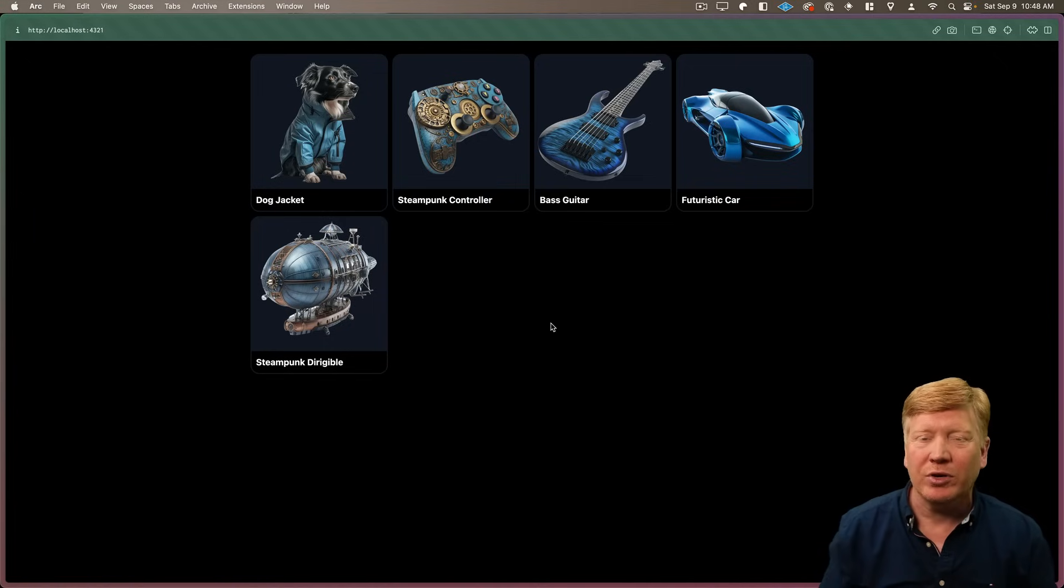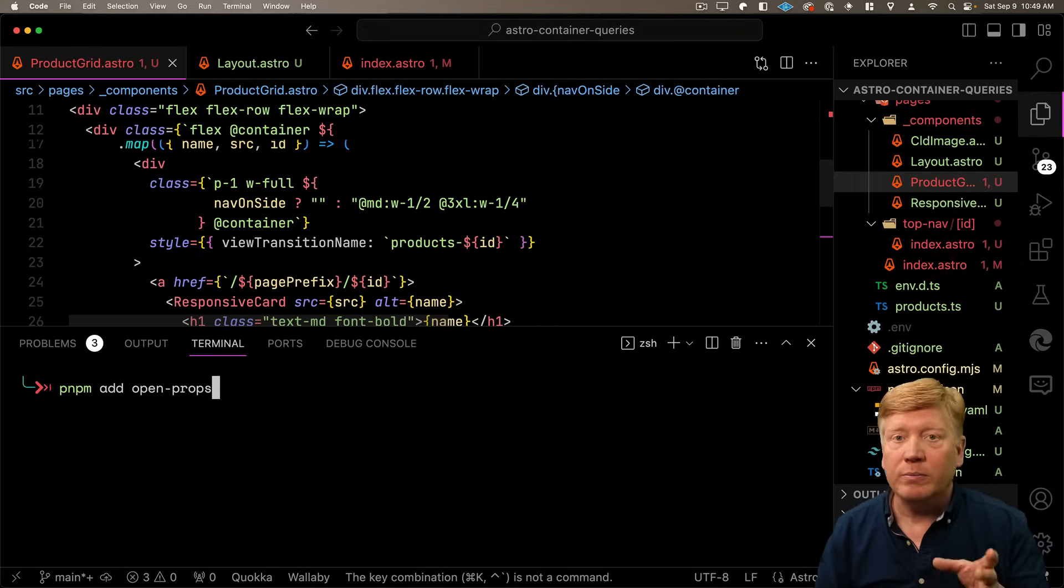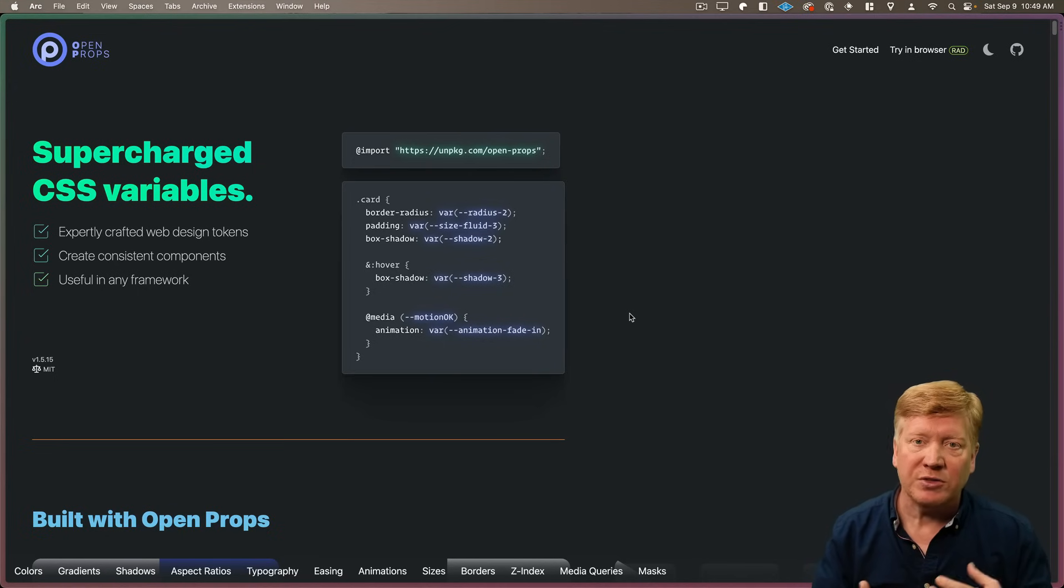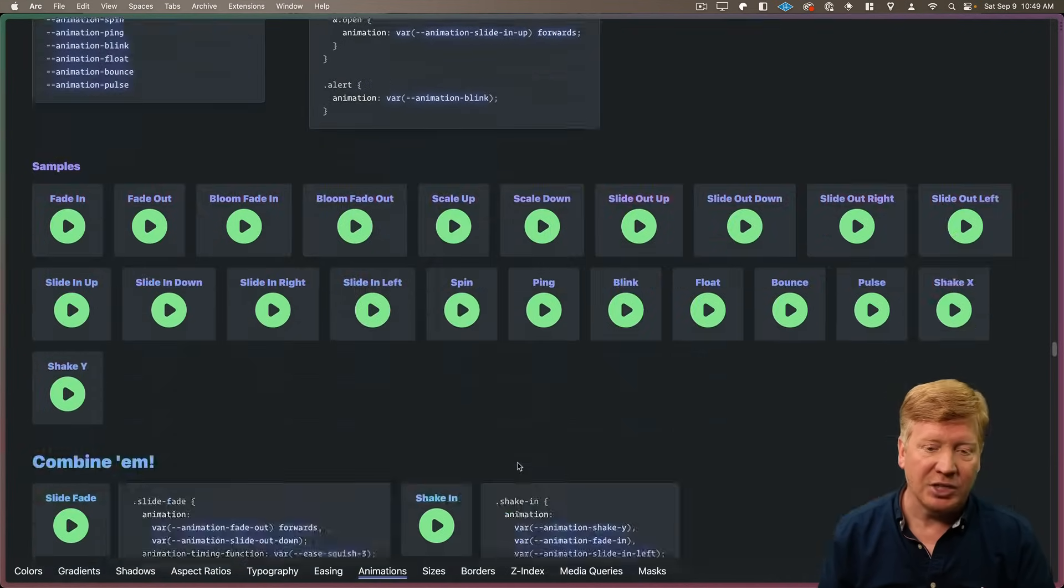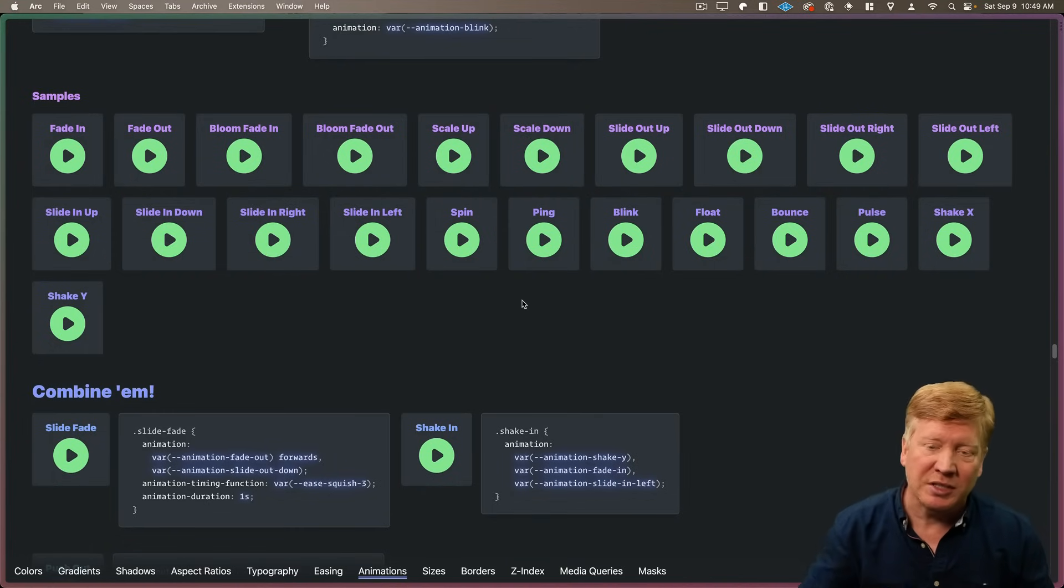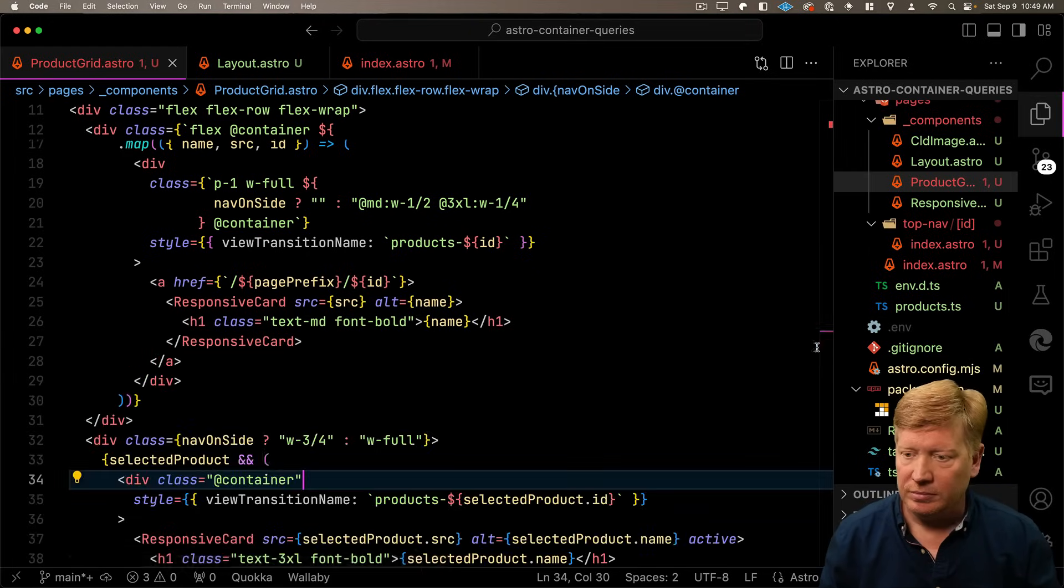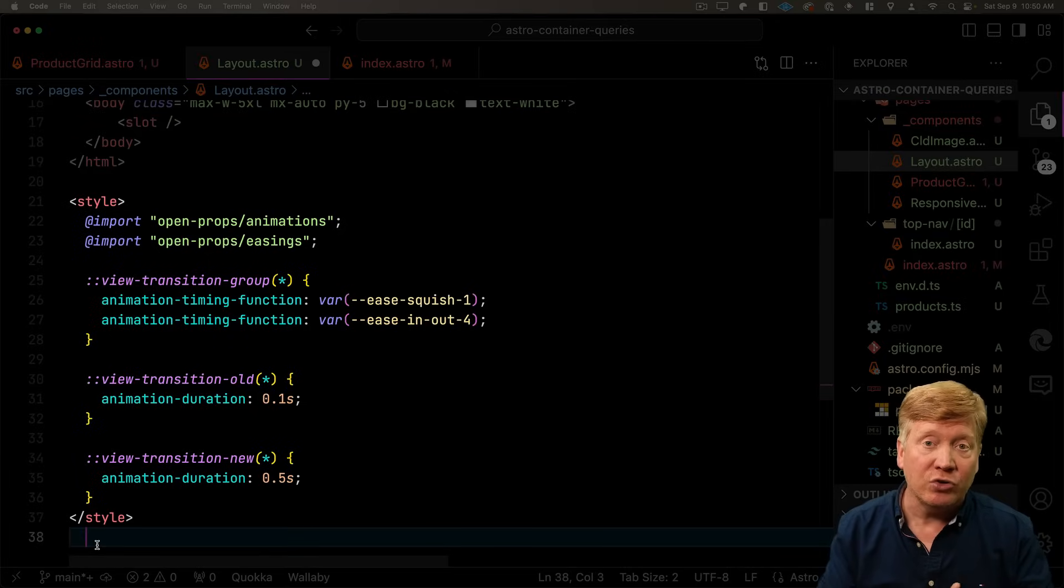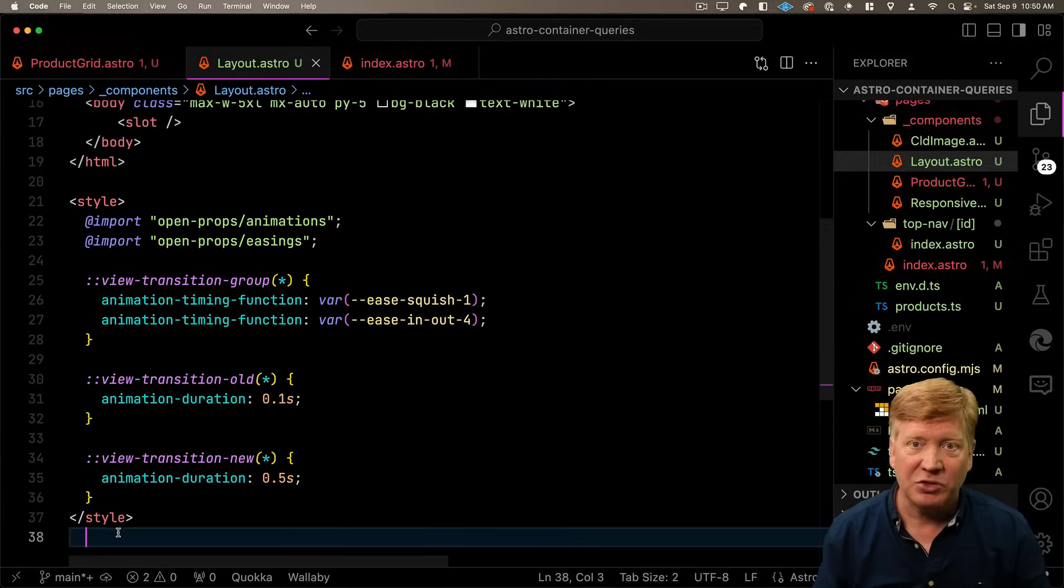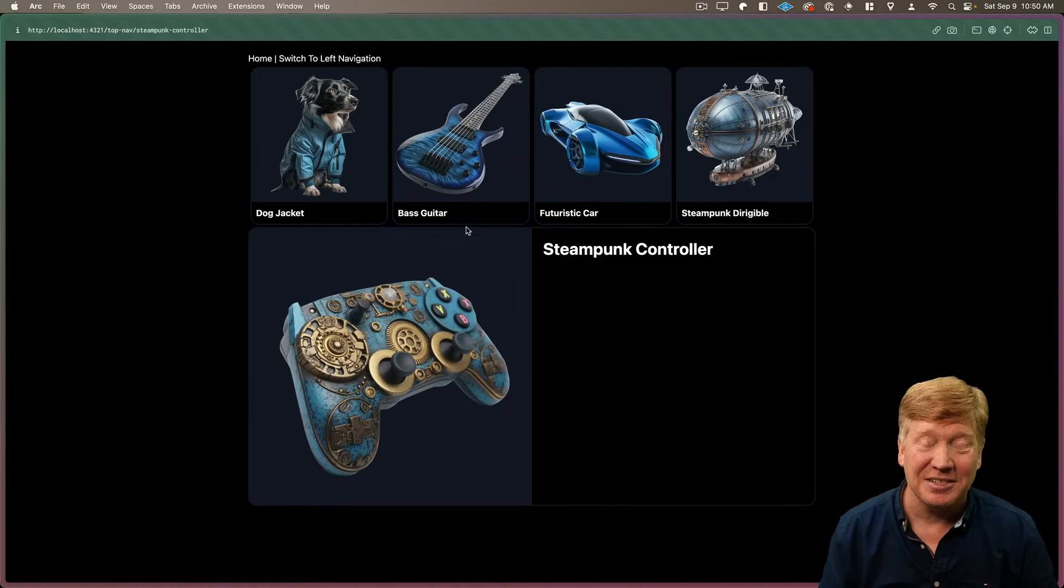But I want to tweak the timing a little bit. So I'm going to bring in another library that you really should know about. And this library is called Open Props. Open Props gives you a bunch of really handy CSS environment variables that you can use for things like animations. You can scale in, scale out, fade in, fade out. So let's go bring them into our layout. And then we can bring in those Open Props and use those variables to change how our view transitions work and how long they take. Let's hit save and give it a try. Okay, that's looking awesome.